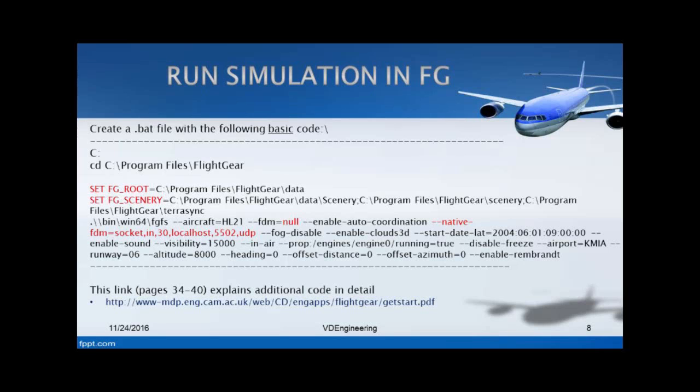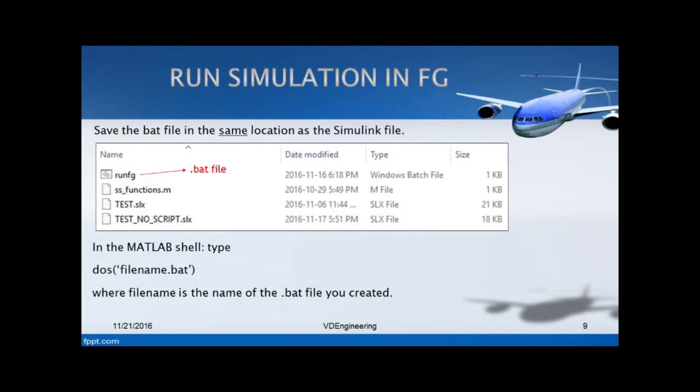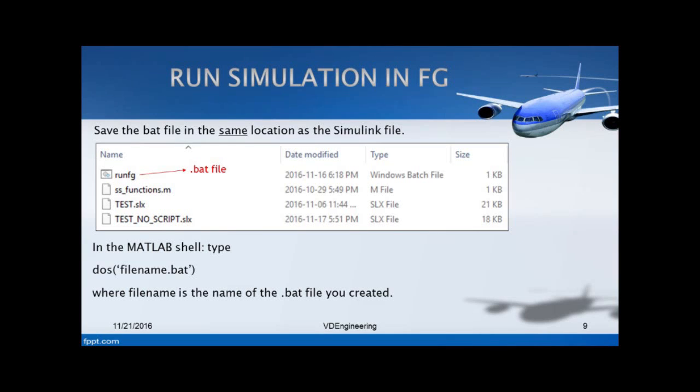You need to save it in the same location where your FlightGear is. It has to be in the same location because otherwise it will not read the code. This bat file here - I have this picture here, it has everything in the same location. This is my m file, this is where I define my simulation. My ss functions dot m. My test slx is a test Simulink model. I saved my bat file as run fg dot bat. You want them all to be in the same folder because when you compile, it's going to read them all at the same time.